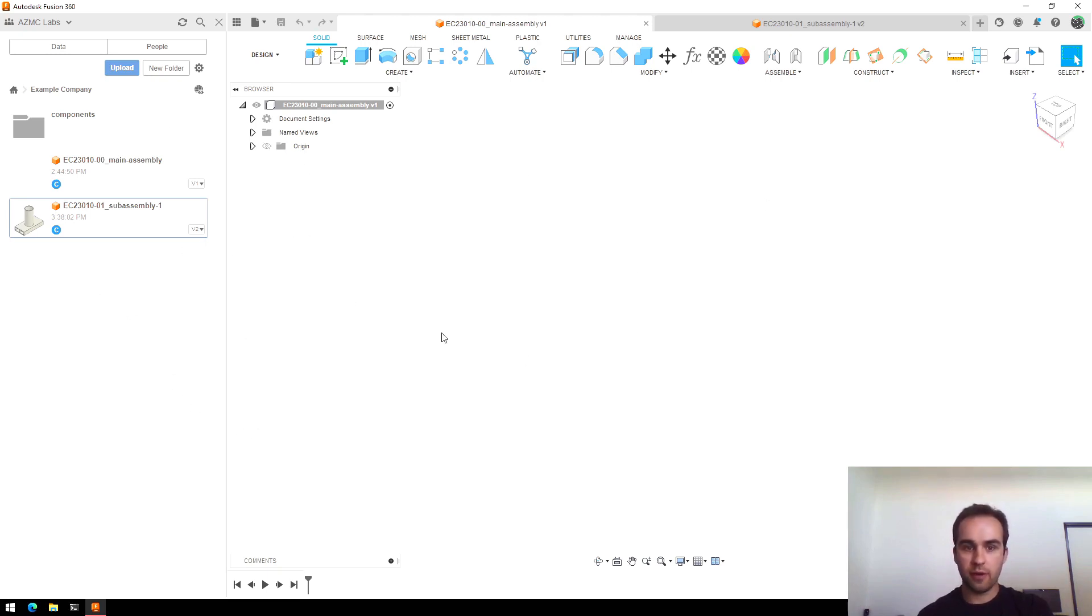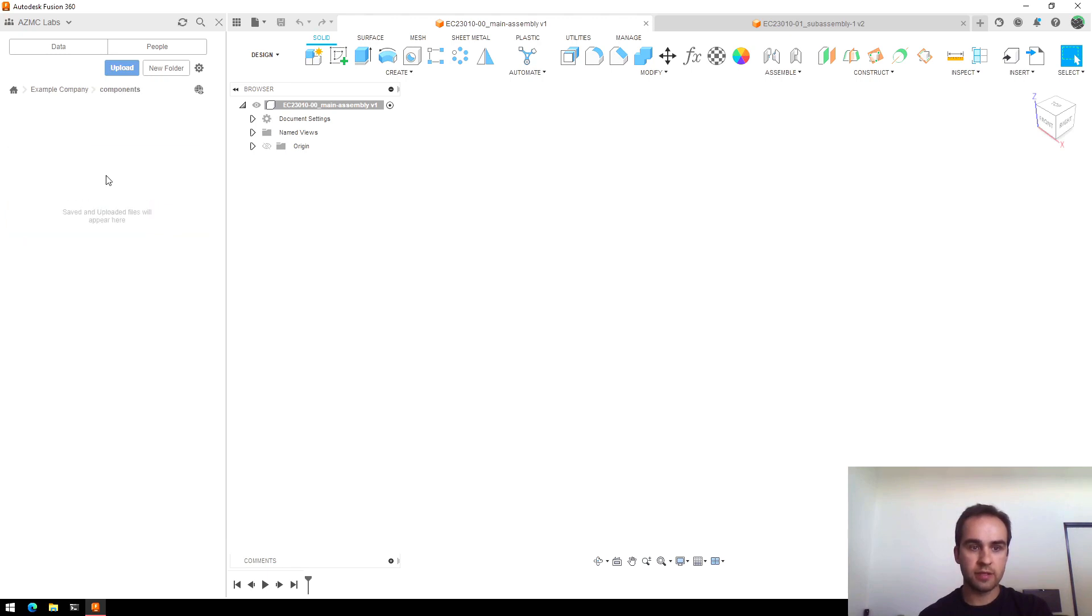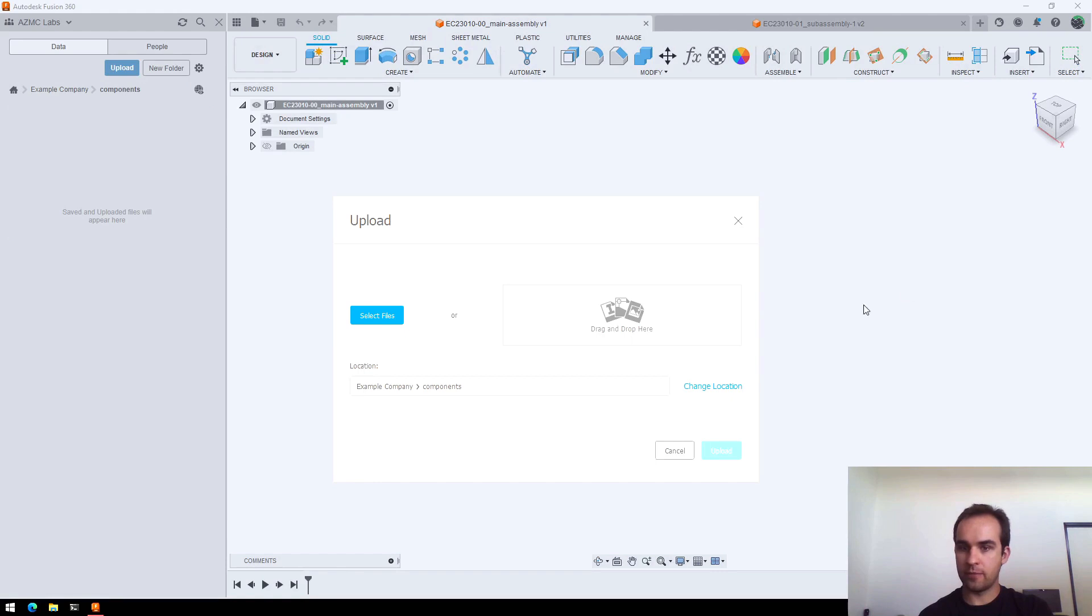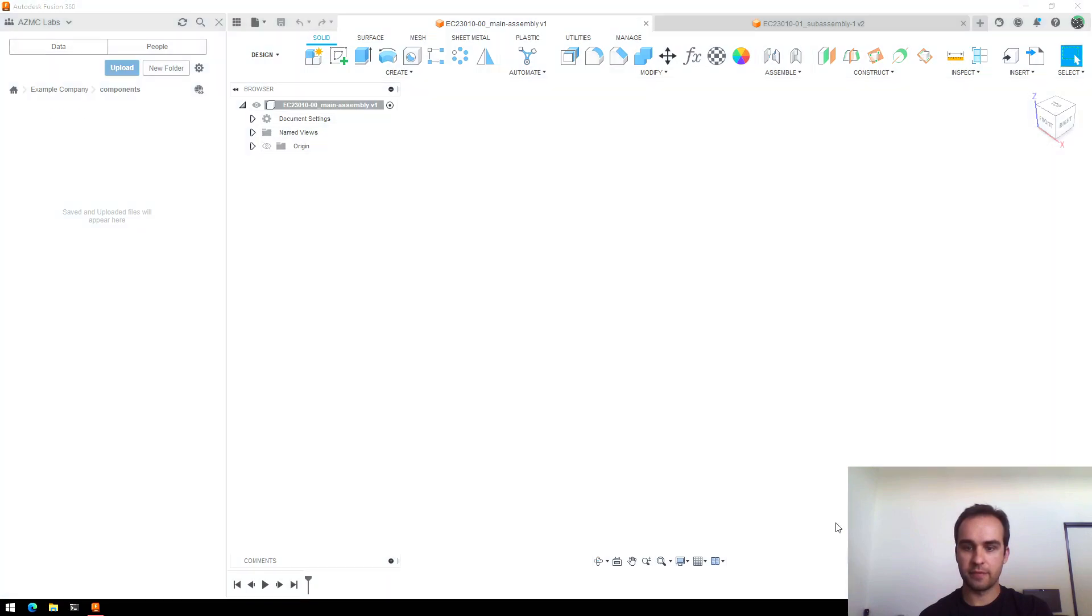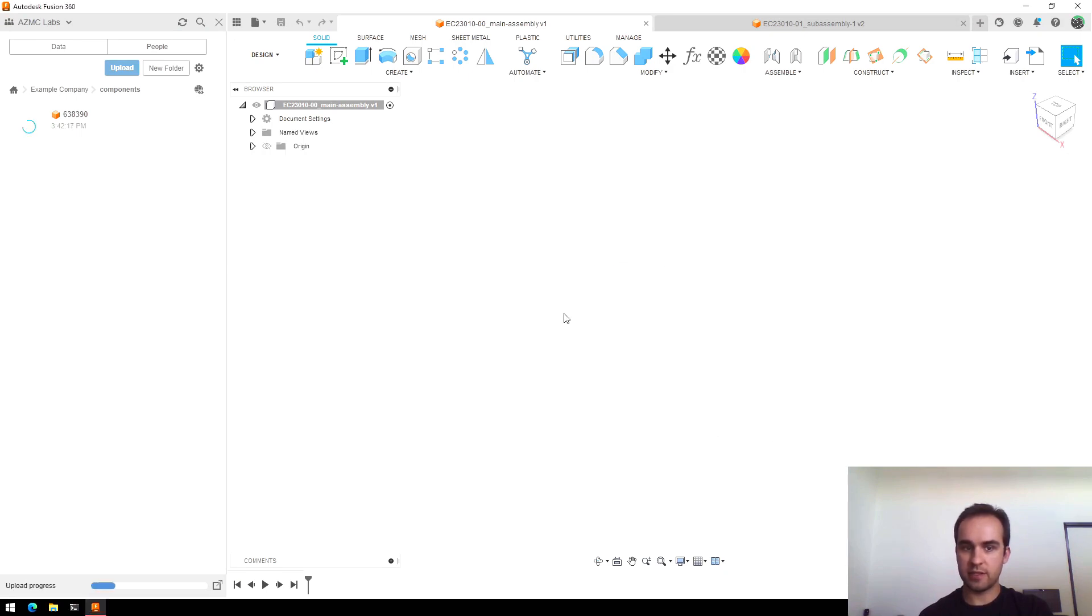Now before I get started I'm going to go ahead and upload the gear motor. To do that I'll go to components upload and then I will drag and drop from a file browser my gear motor file and say upload. You'll see it's starting to upload, you can close this and let it run in the background.